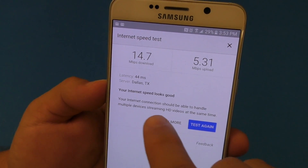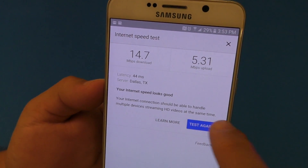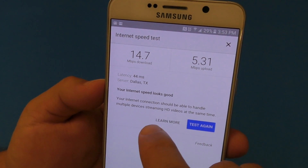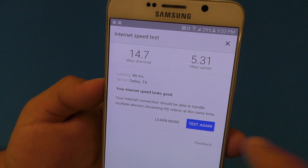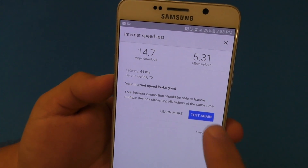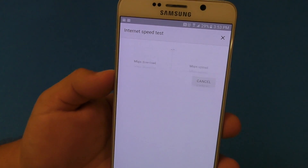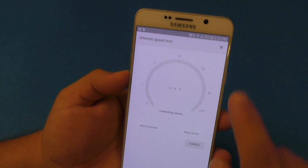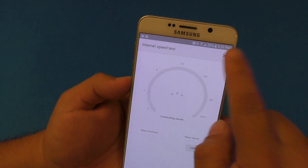Here you get a message that your internet connection should be able to handle multiple devices streaming HD videos at the same time. And if you want to test again, just click right there and that's it.